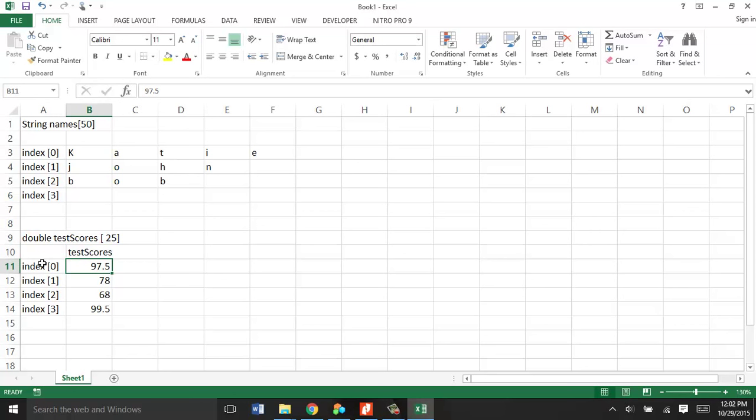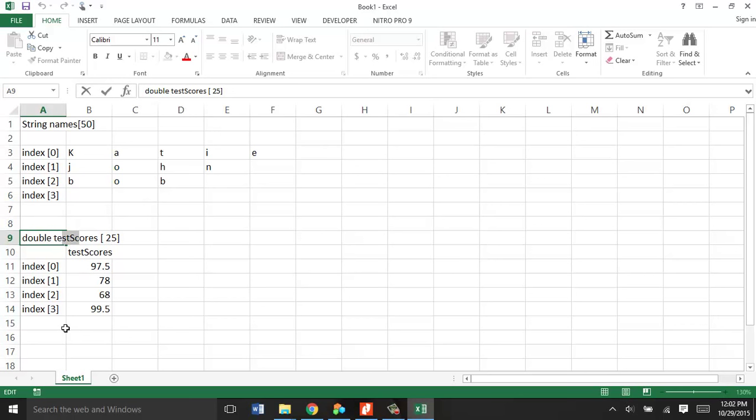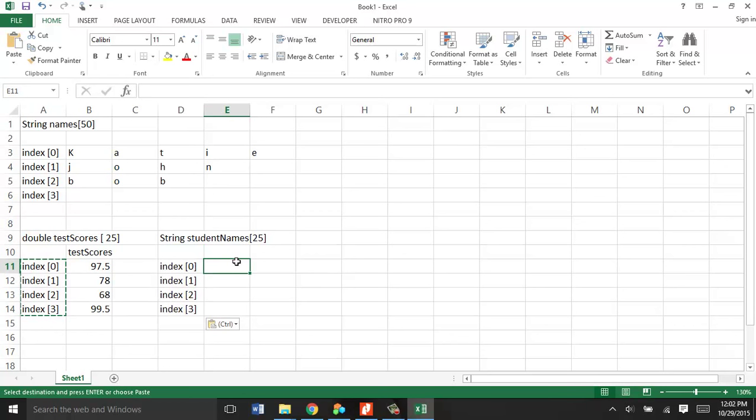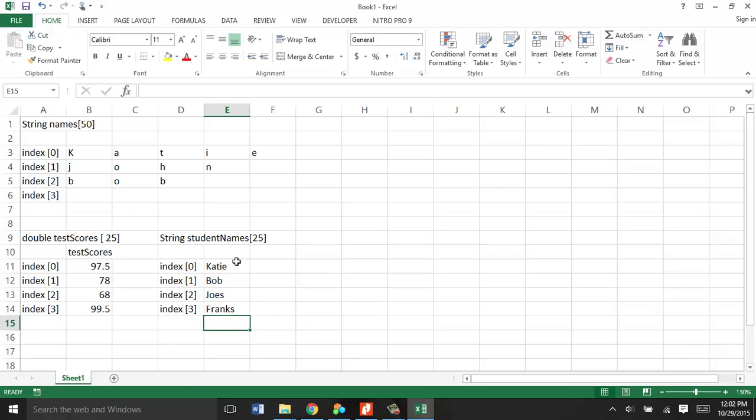And each one has a block of memory. So one data, one variable name. Test score, size 25. It would go from zero to 24. And then each block stores one test score. So if you wanted to do something like a parallel array, you could do string student names. We're going to do this, and I'll show you an example. I make it size 25. And in a parallel array, it's not linked. It's just a conceptual link. So this could be Katie's score, and Bob's score, and Joe's score, and Frank's score, and so on. They're conceptually linked.